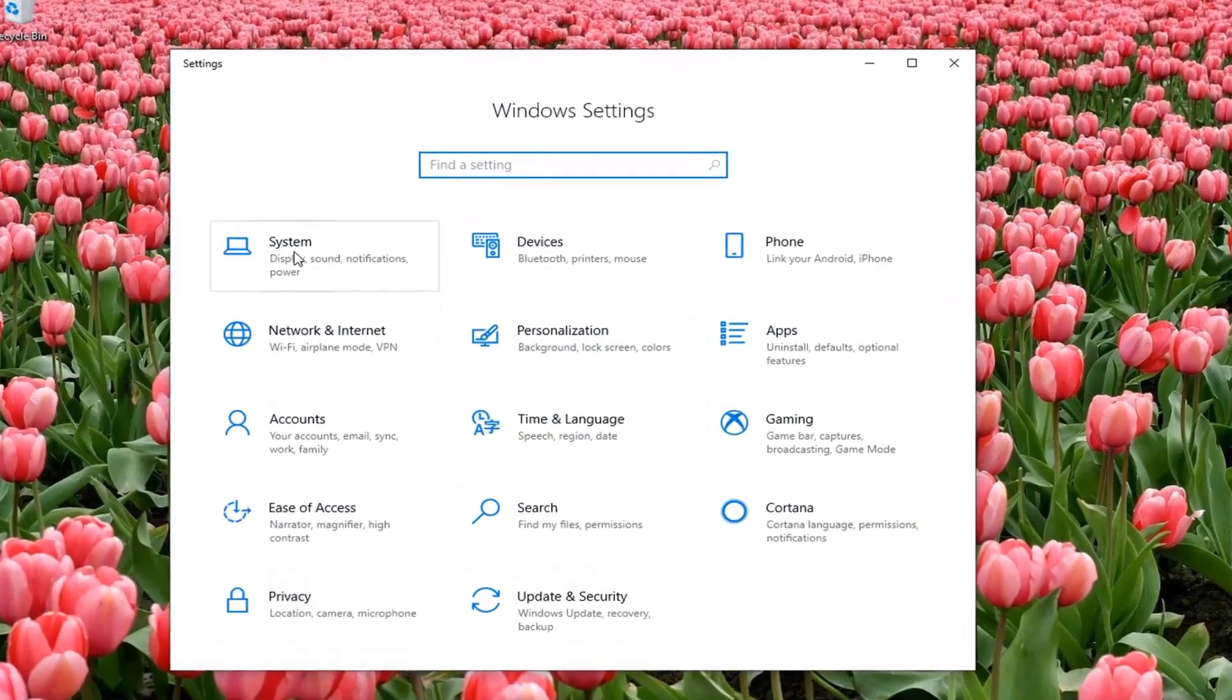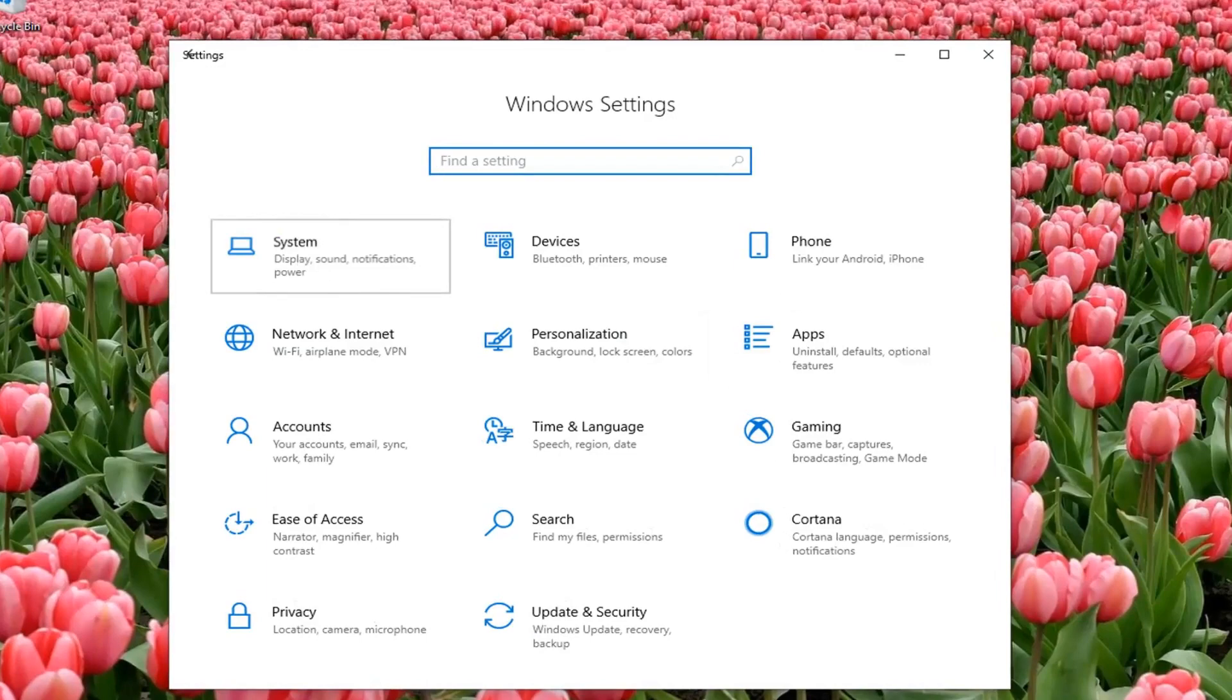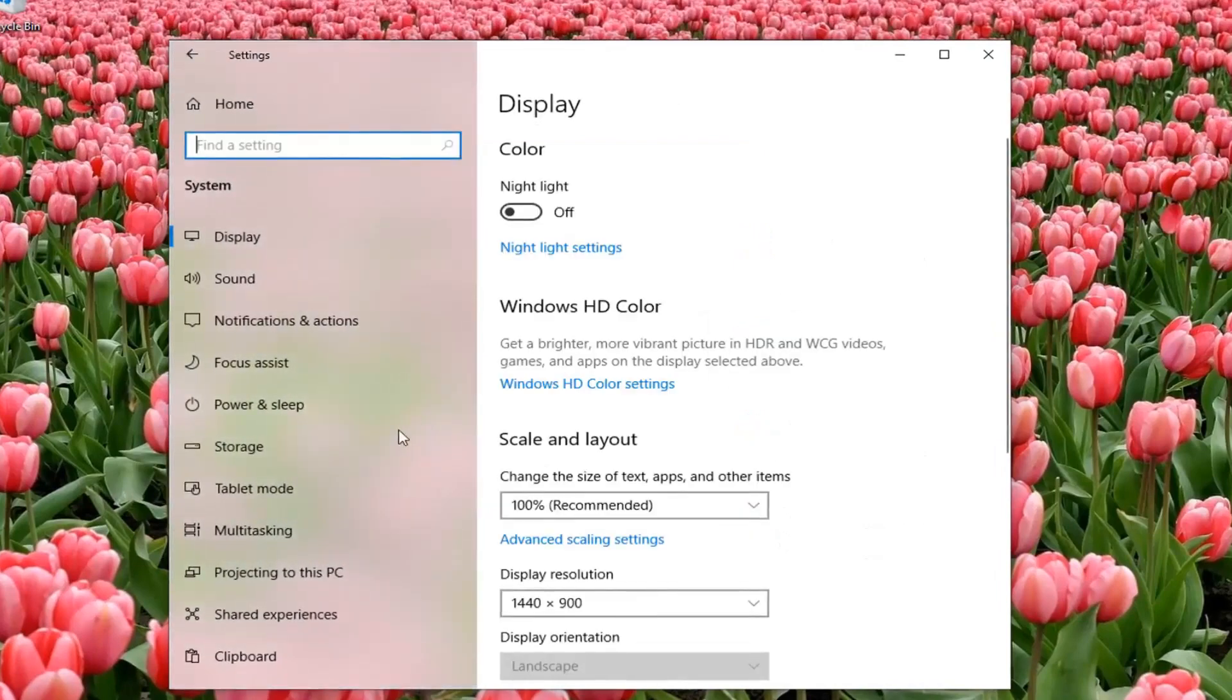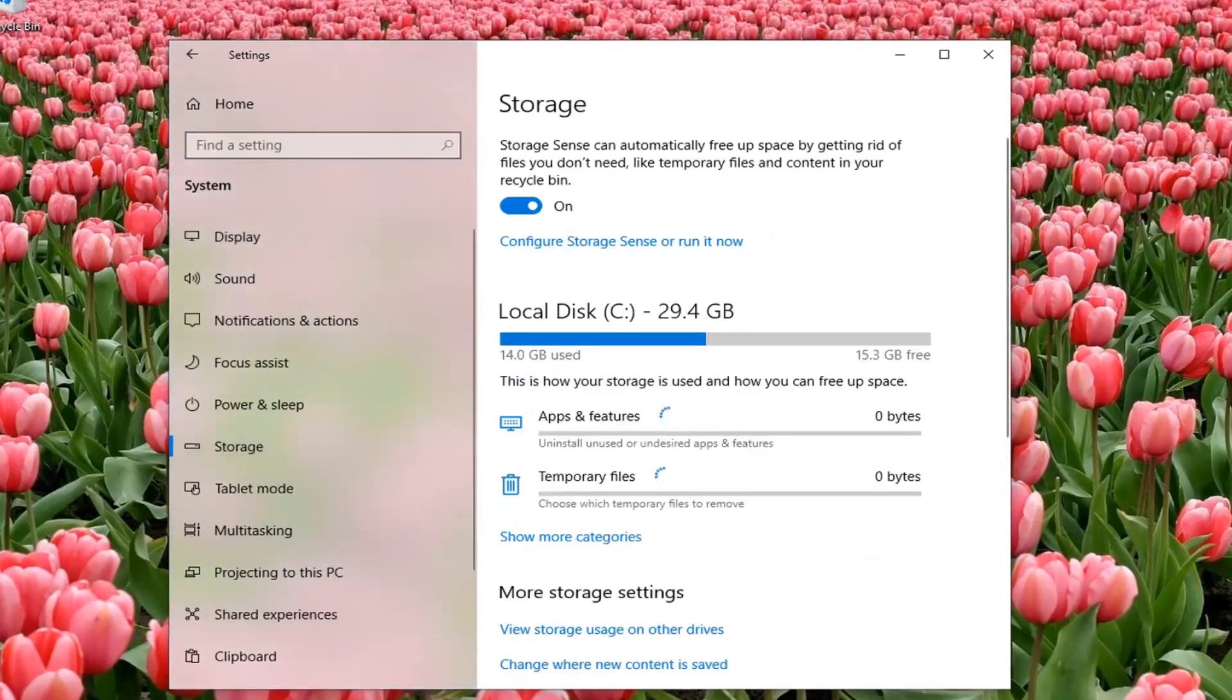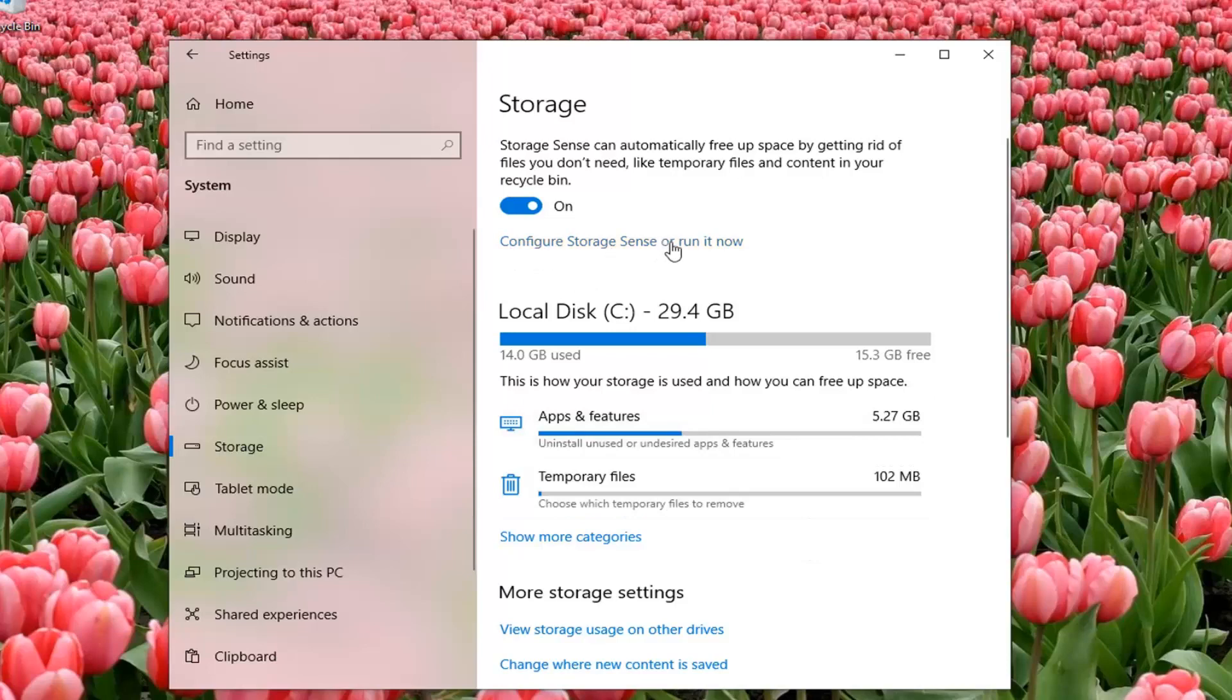Select the system tile, select storage on the left side, then select configure storage sense or run it now.